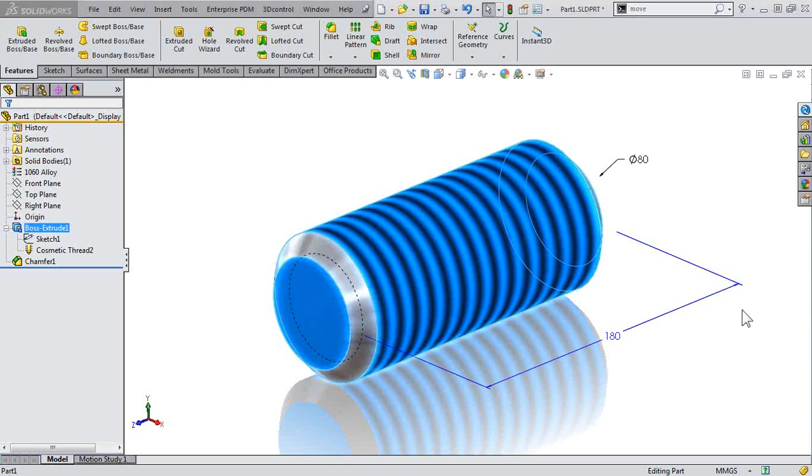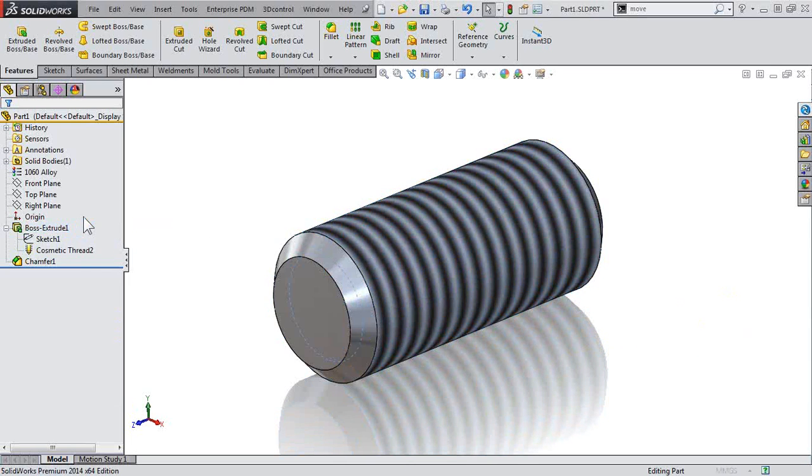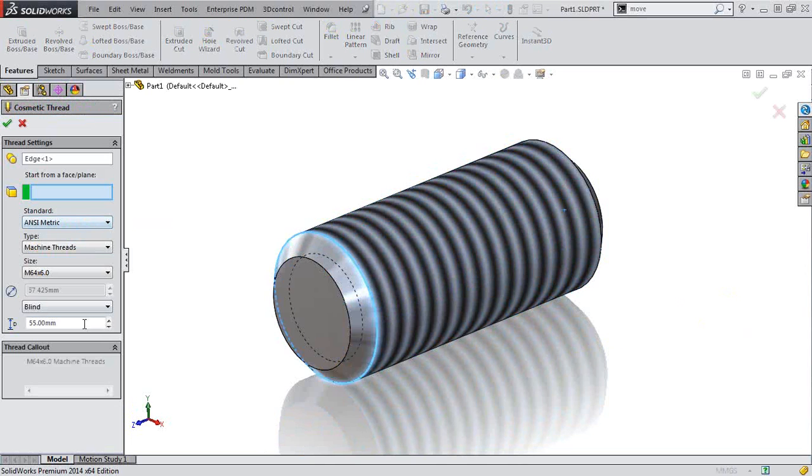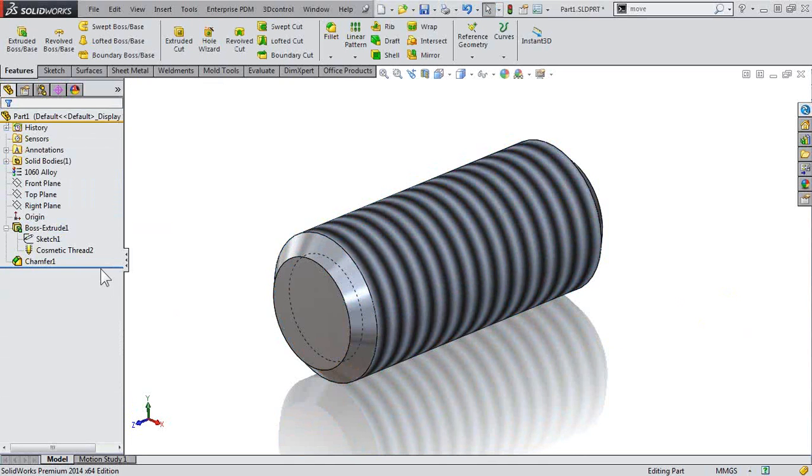Take a look. The depth of our cylinder is 180, but our cosmetic thread is defined at 55. This isn't correct.